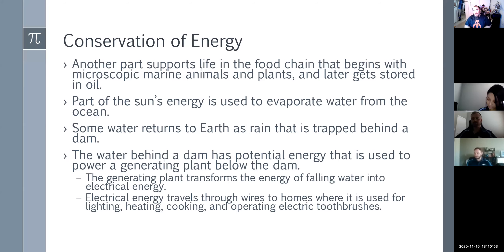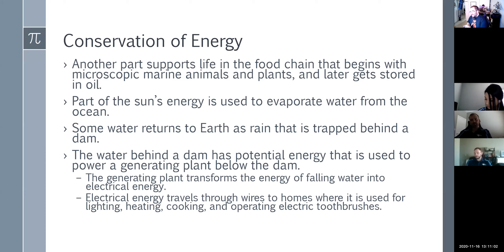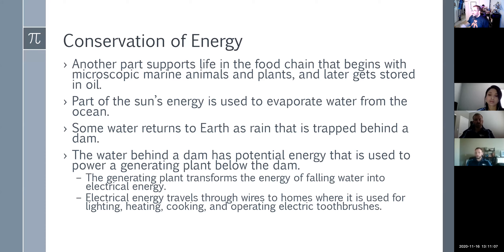We're going to start back on the conservation of energy. We talked briefly about this last class with the law of conservation of energy, where it says that energy cannot be created or destroyed. What happens to it? It's transformed into something else.